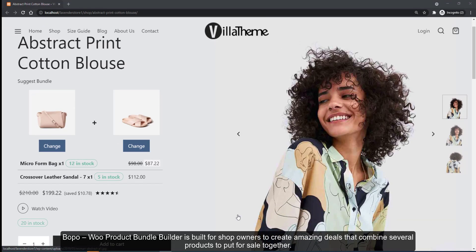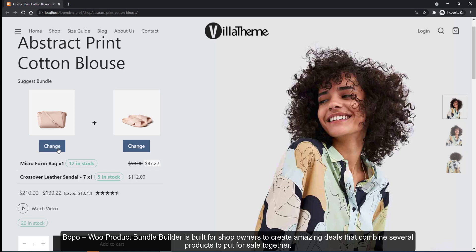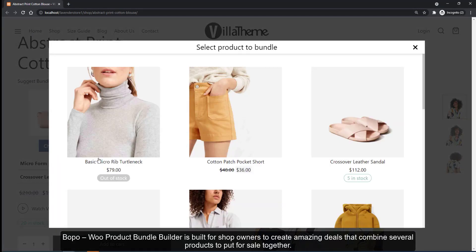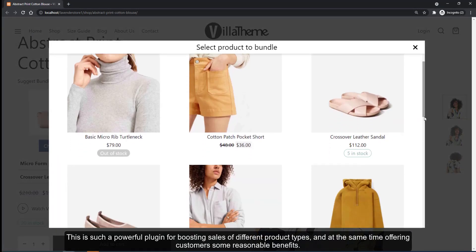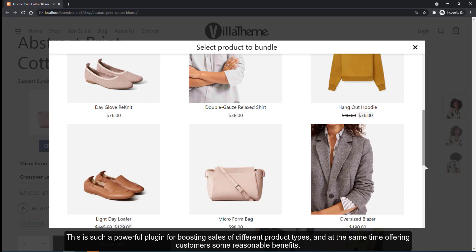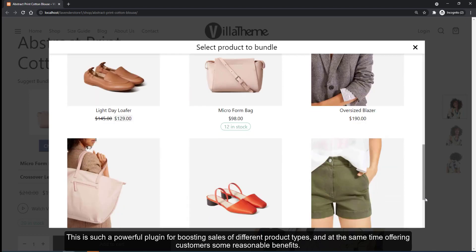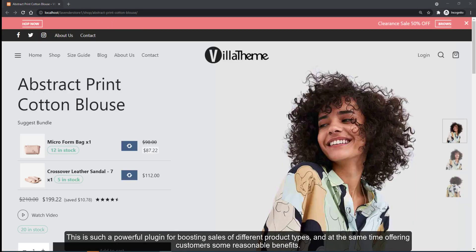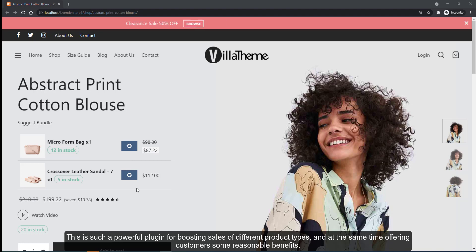Bopo WooCommerce Product Bundle Builder is built for shop owners to create amazing deals that combine several products to put for sale together. This is a powerful plugin for boosting sales of different product types and at the same time offering customers reasonable benefits.